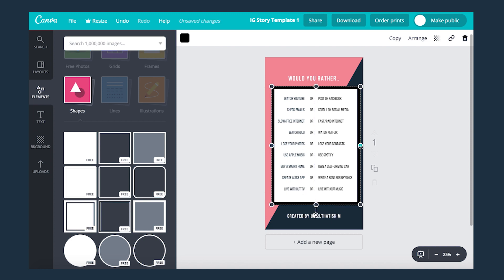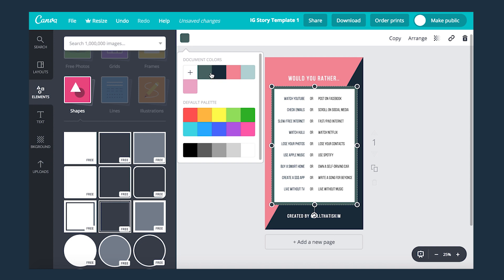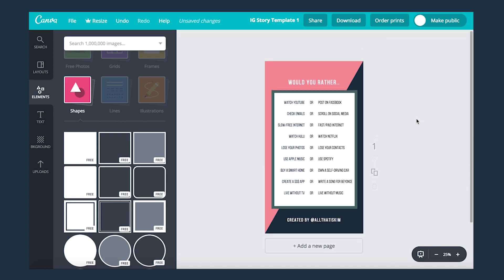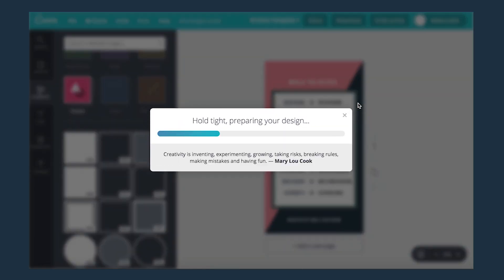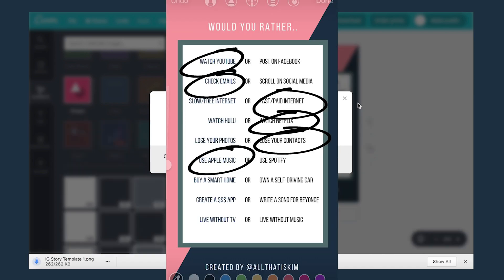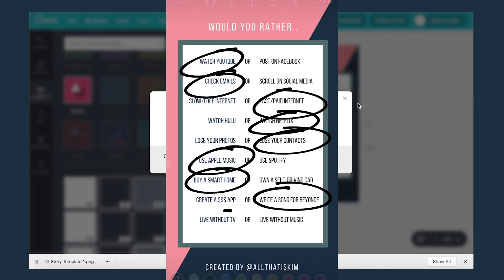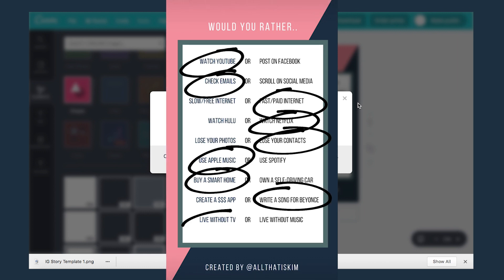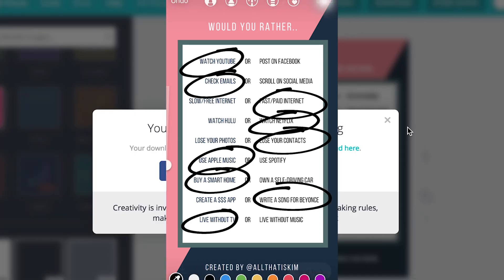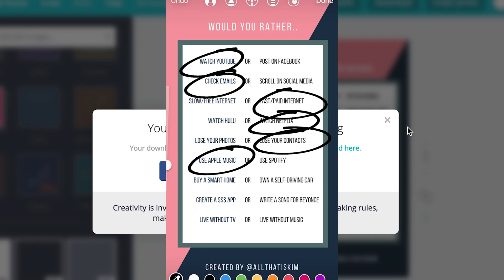All right, if you like this video and want to see more tutorials, please subscribe, like this video, and also let me know in the comments below what other templates you want me to make because there's definitely more coming soon. All right y'all, later!